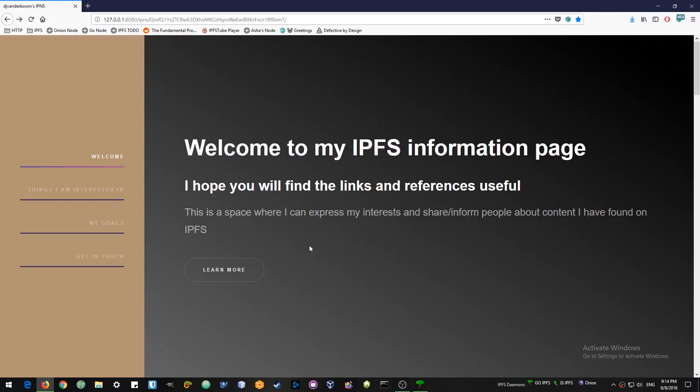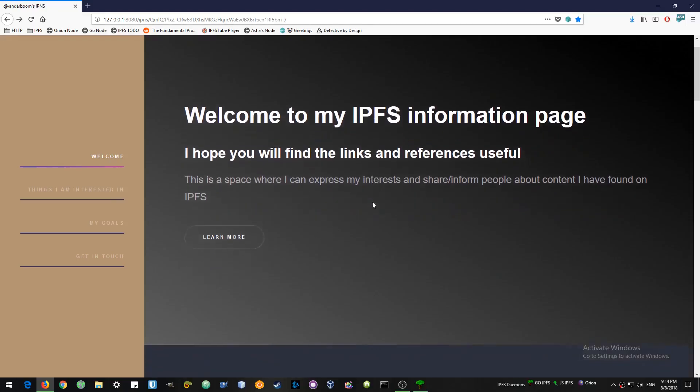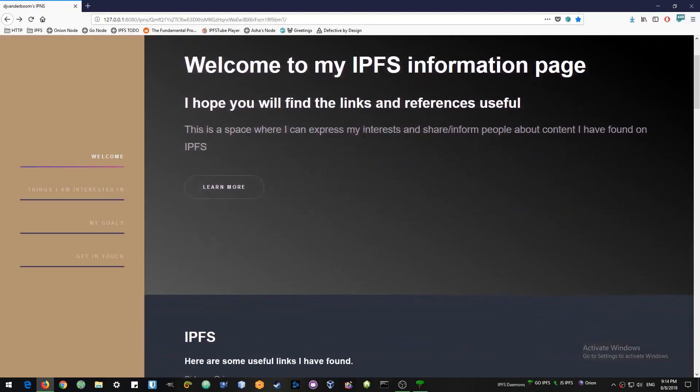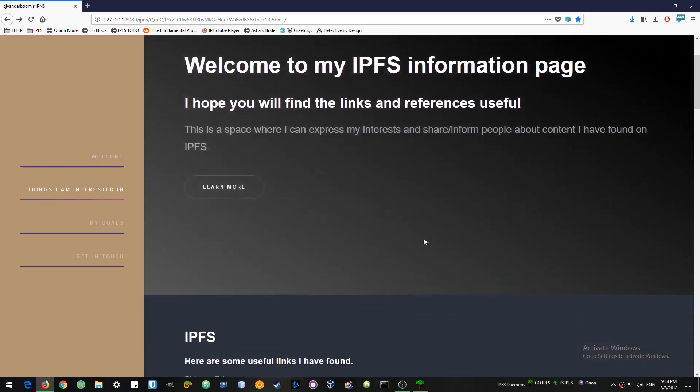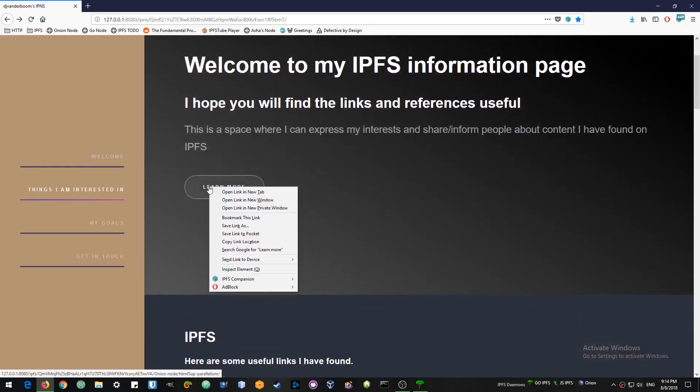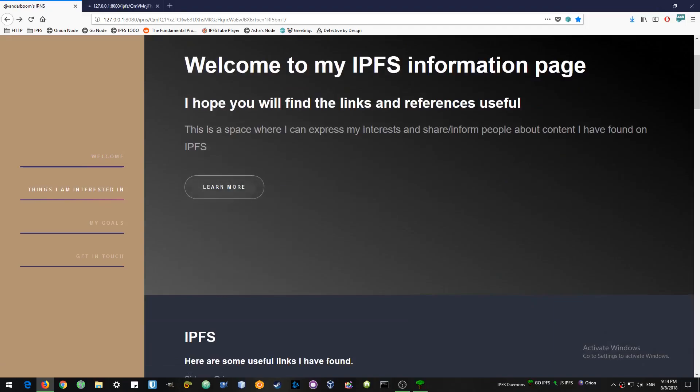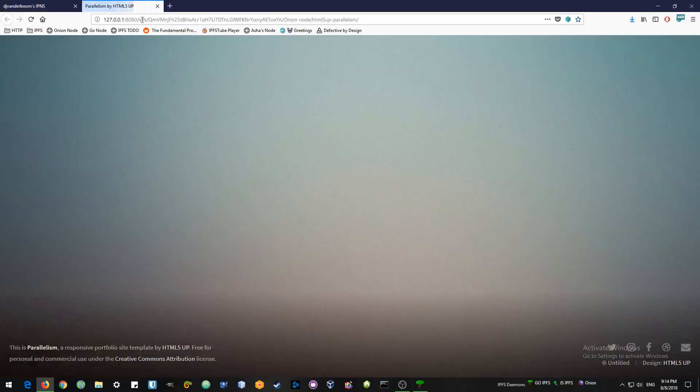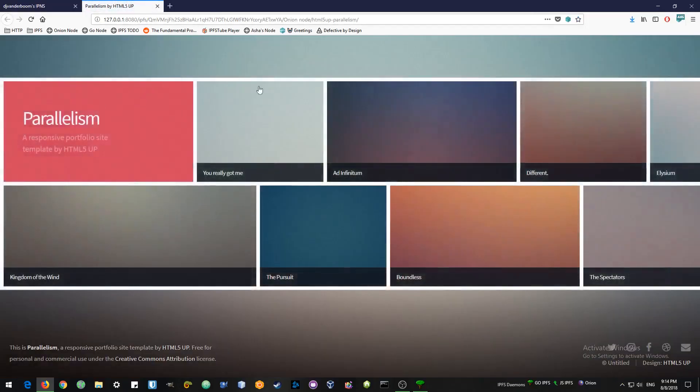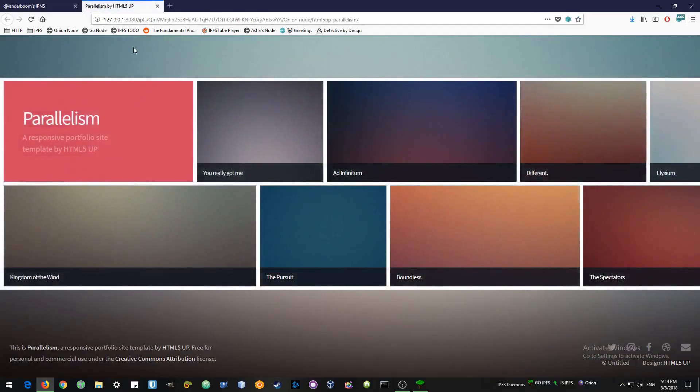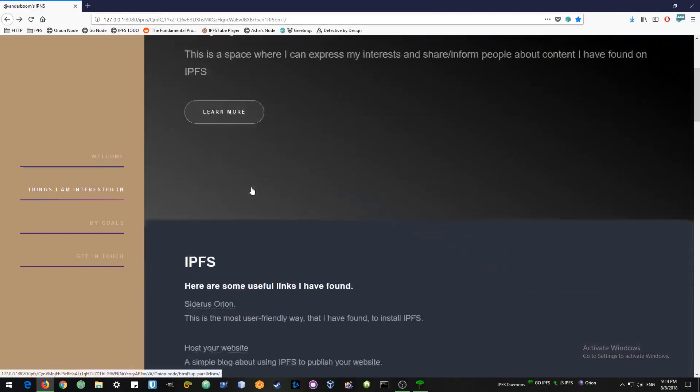So first I will show you a website that I have uploaded. I found the templates online for free and you can download it and with very minimal HTML and CSS knowledge you can customize the website pretty well. Here is another template that I have not even touched. That is exactly what you find.